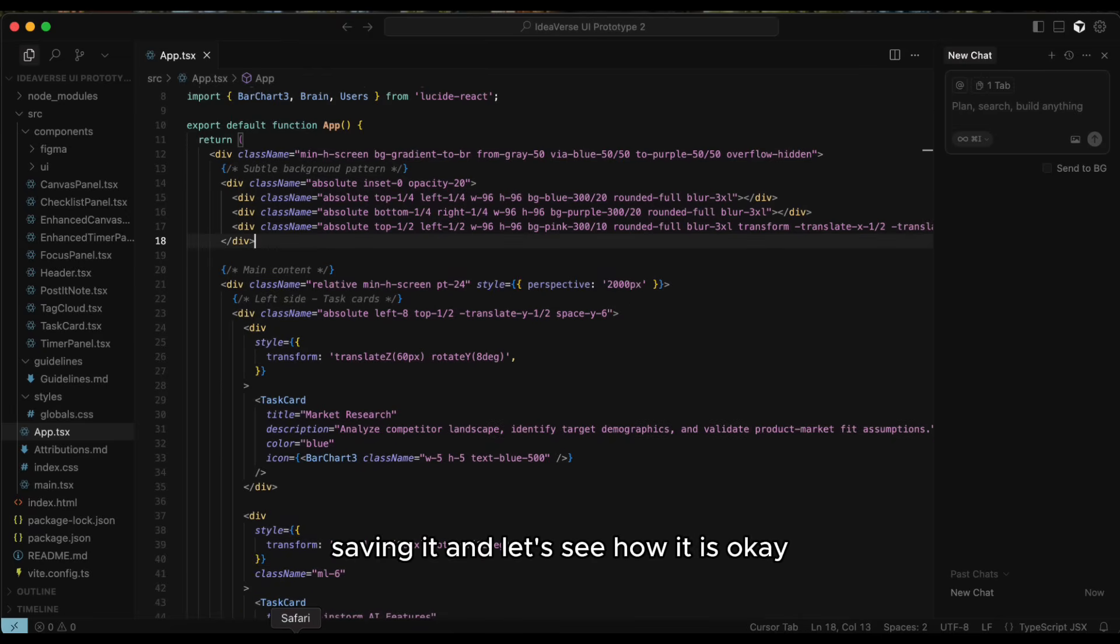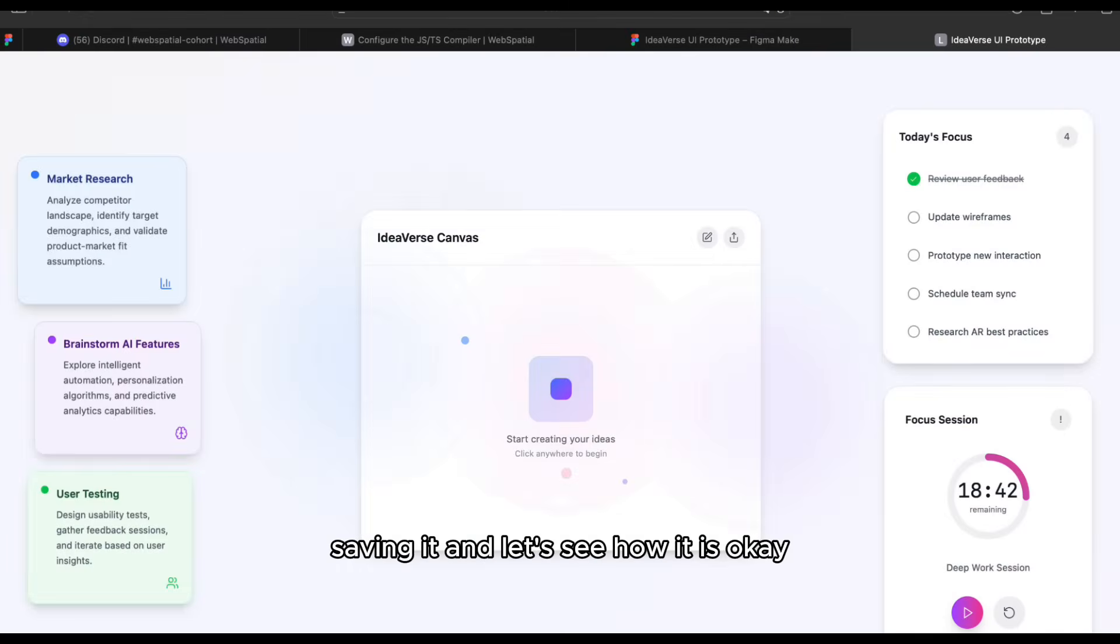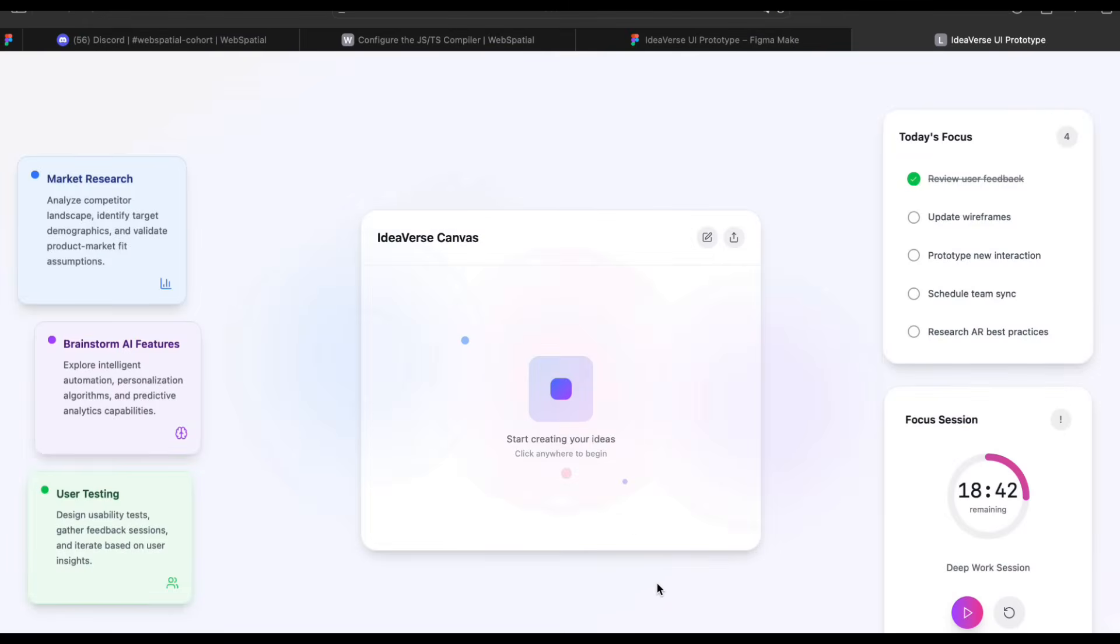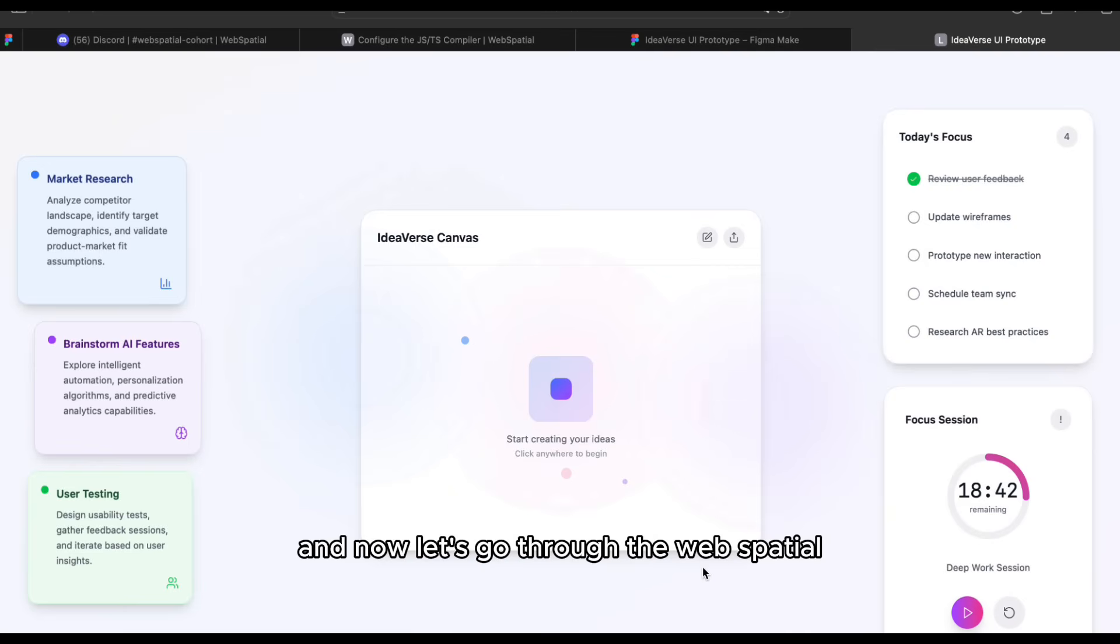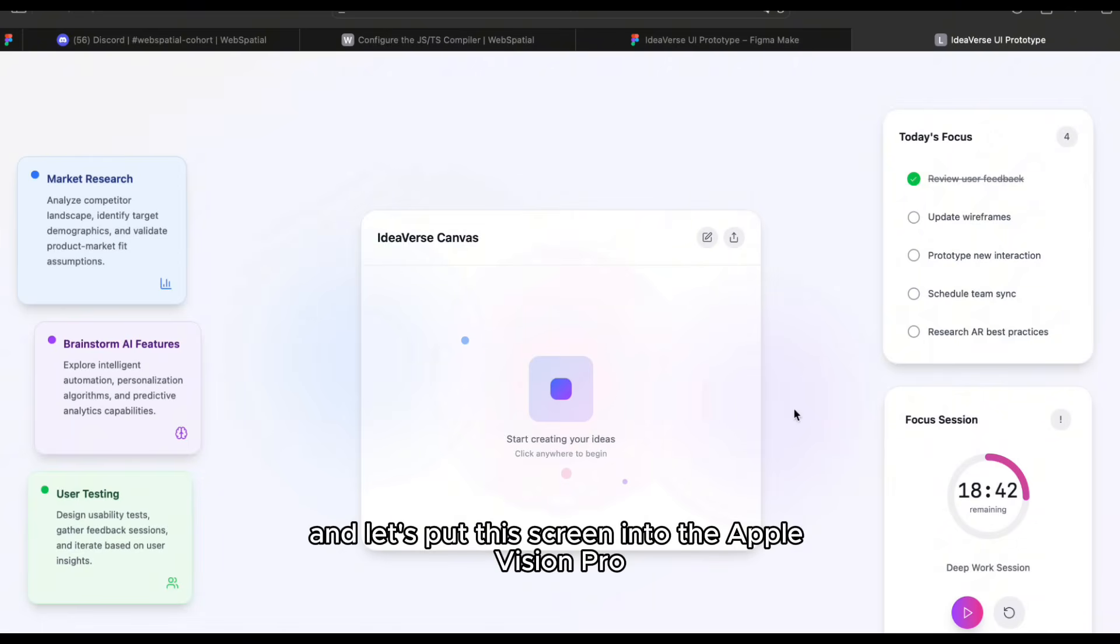Saving it and let's see how it is. Okay, I believe that's better already. And now let's go through the web spatial and let's put this screen into the Apple Vision Pro.